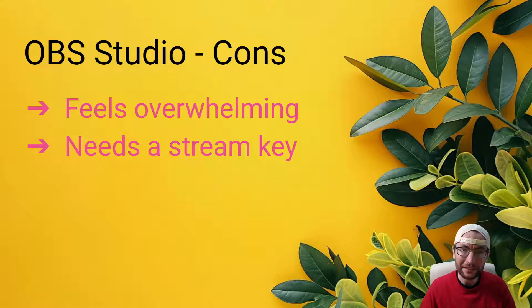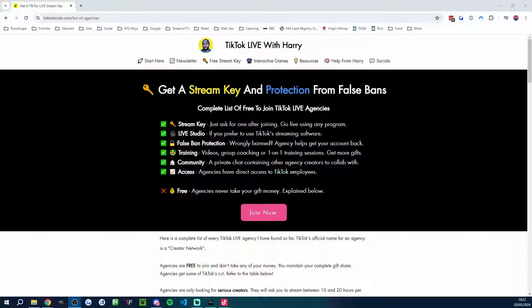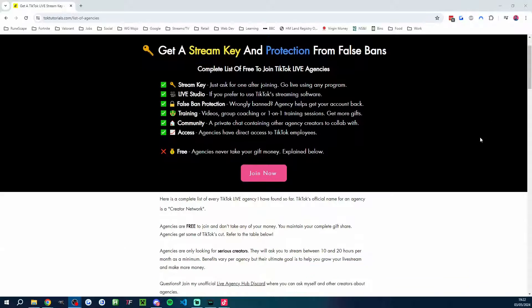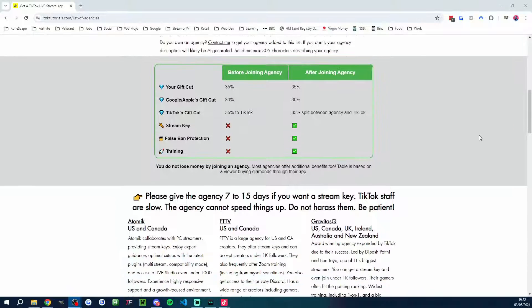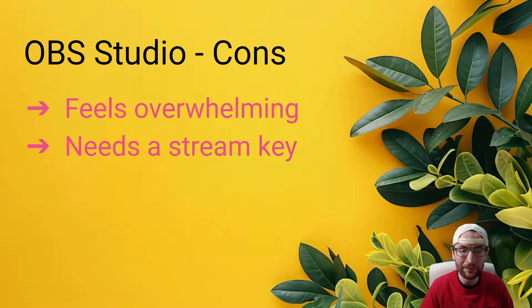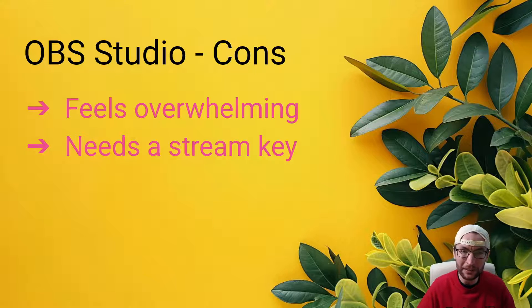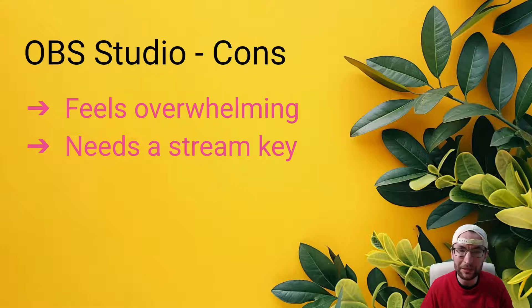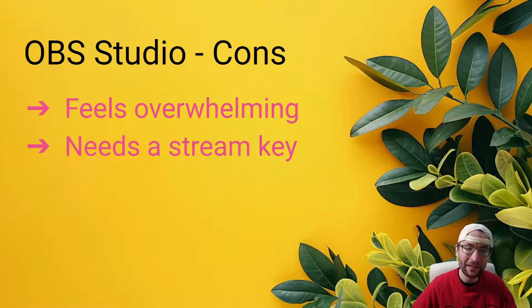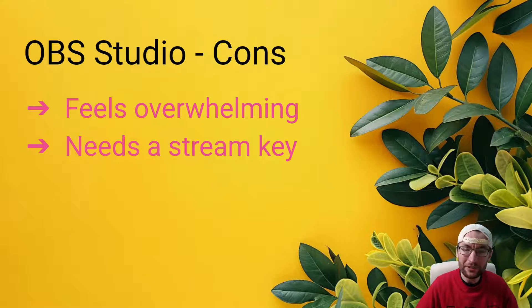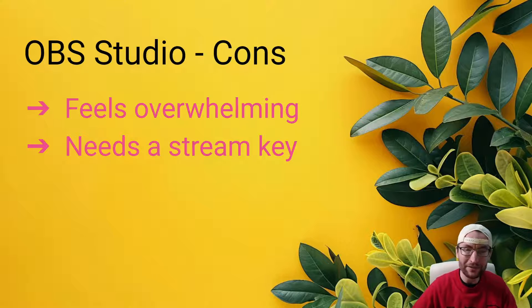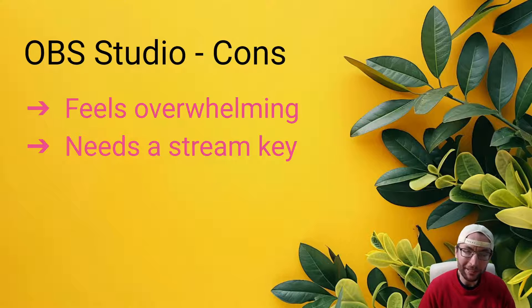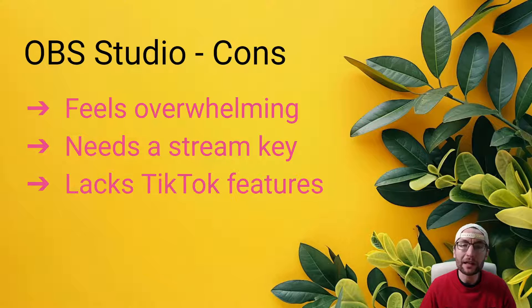And unfortunately, it does need a stream key to use OBS for TikTok. Now, is that really a con? Because you can get them for free by joining a free-to-join agency, otherwise known as a creator network. My page in the description has a whole host of details, including a 12-minute explainer video. You might be wondering what's the catch, for example. Why is it free? That's all explained in the description. But I'm listing this as a con because it does usually take up to 15 days after joining a creator network to get your stream key. And there's basically, in 2024, no way around that.